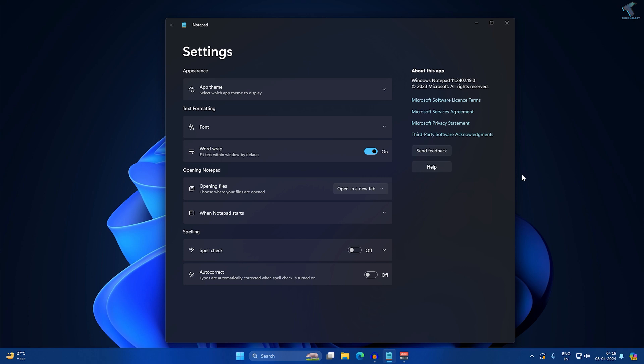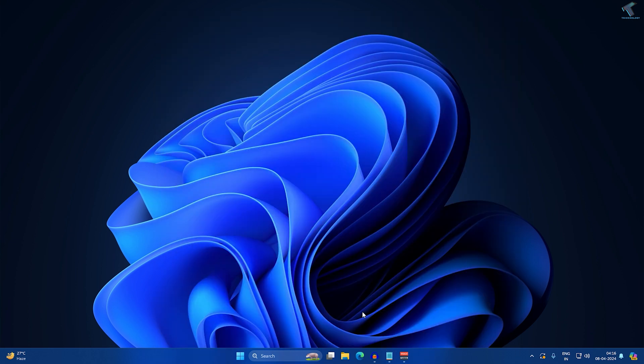Hey guys, welcome back to my channel Technology End. Today in this video tutorial, I will show you how to enable the new spell check and auto correct option on your Notepad. You just need to follow me.